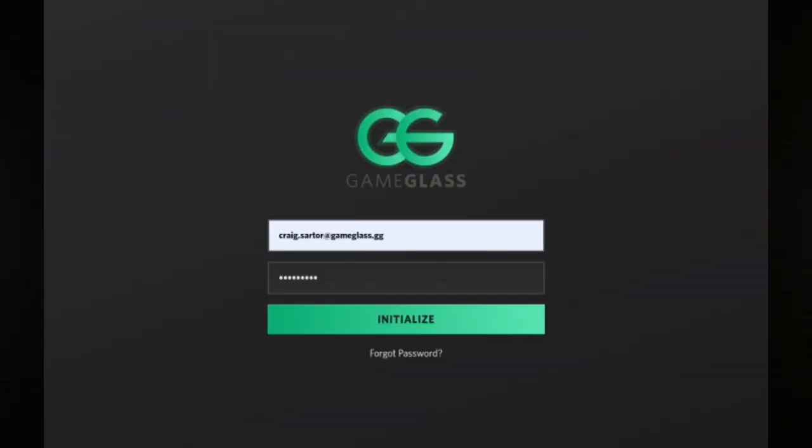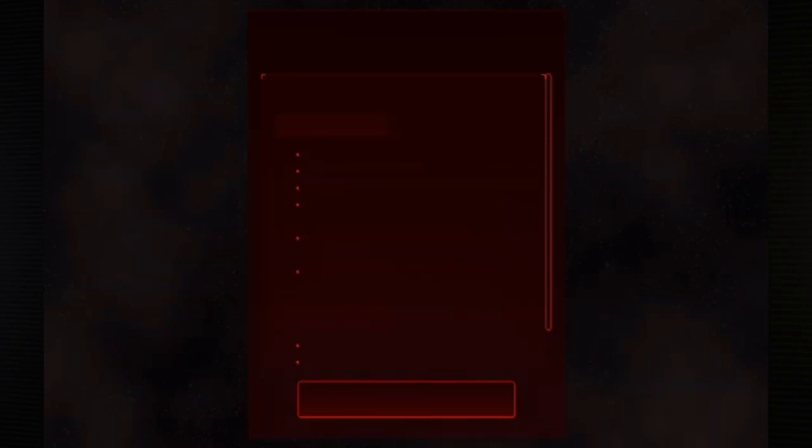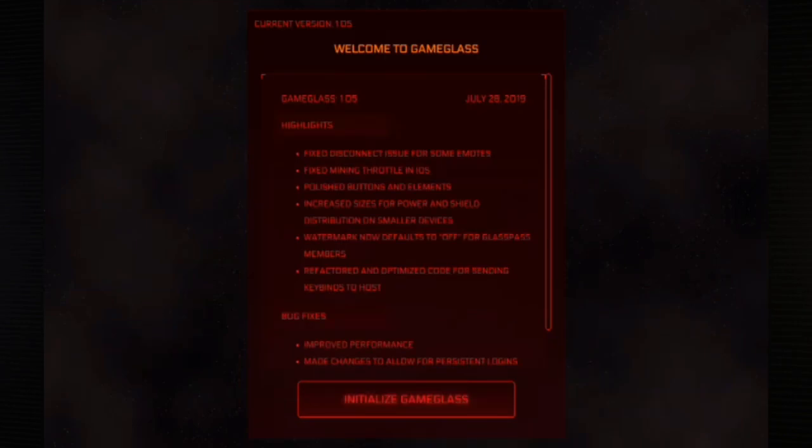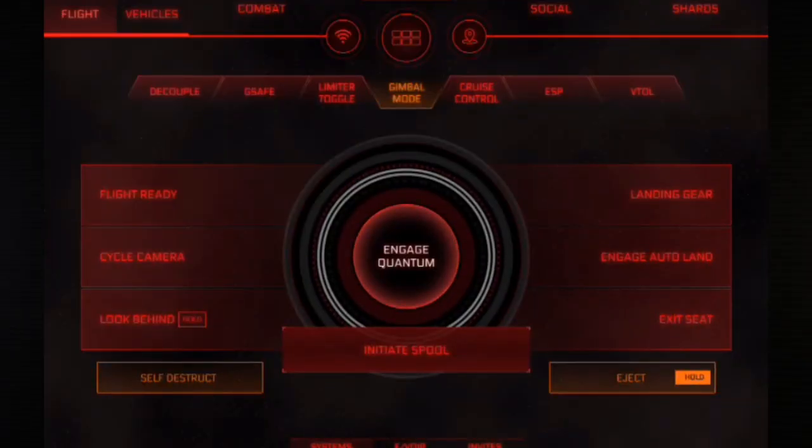The last step is to download the tablet or phone application. You can find this on the Play Store, on the Windows Store, on the Amazon Store and on the Apple App Store. You can also access Game Glass by navigating to app.gameglass.gg on any modern browser.